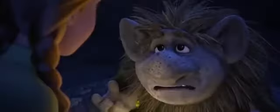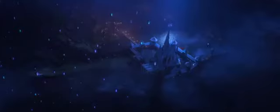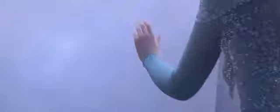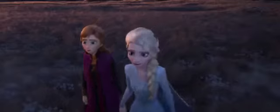We have always feared Elsa's powers were too much for this world. Now we must hope they are enough.